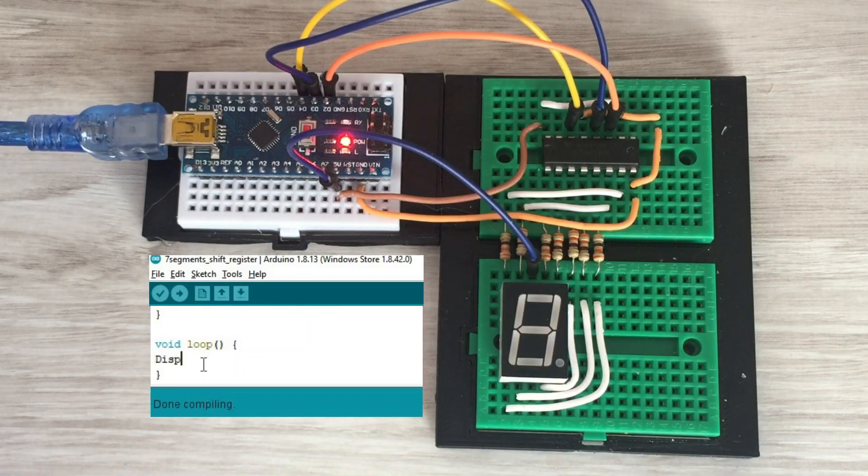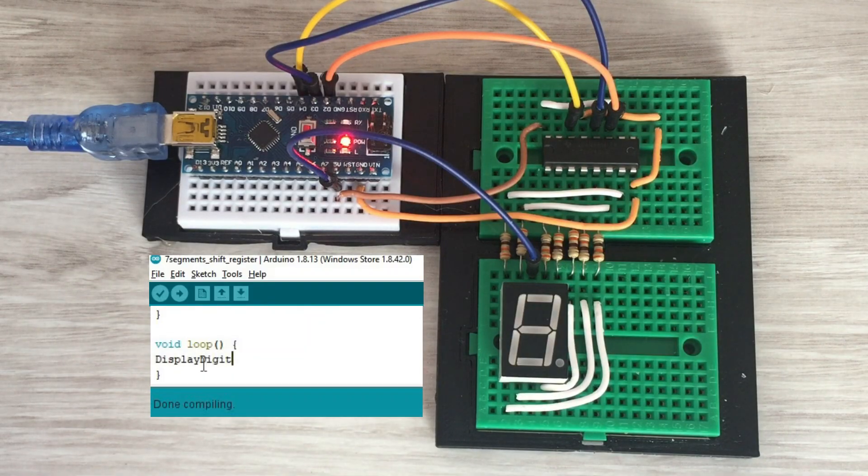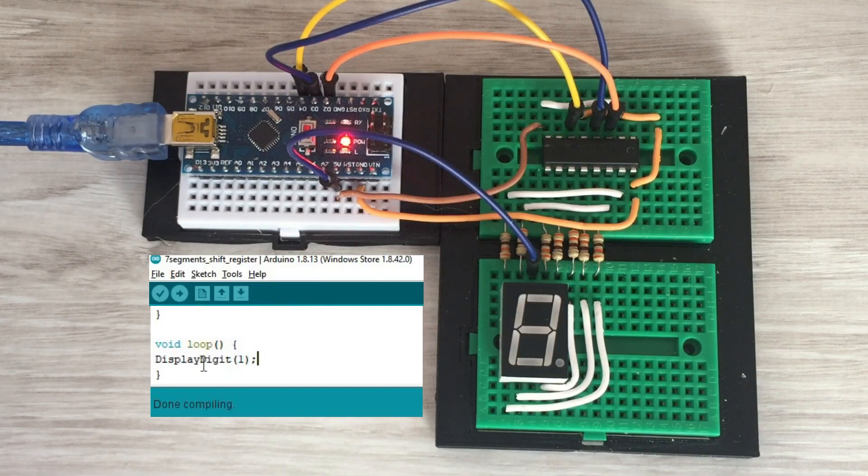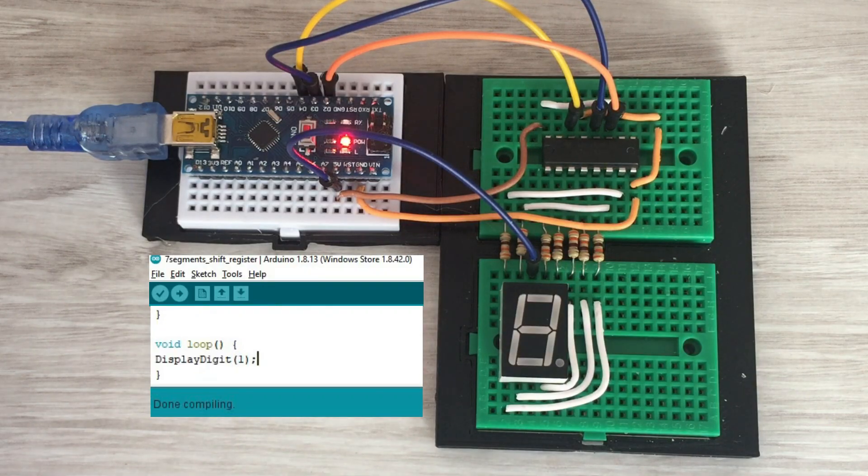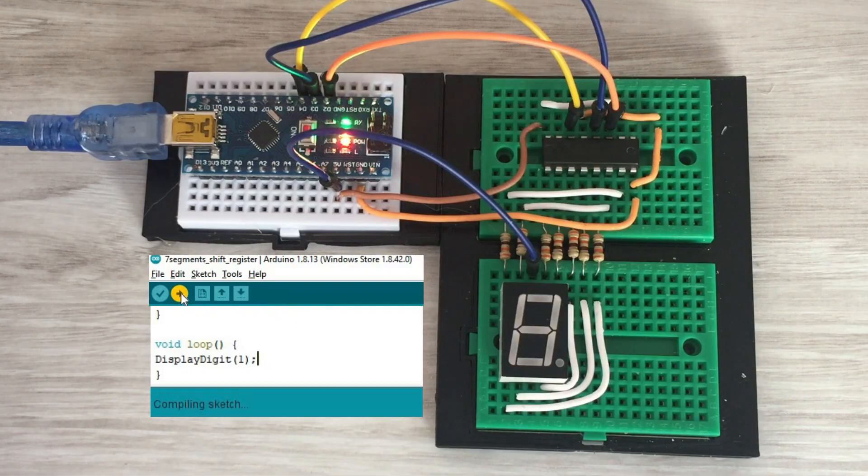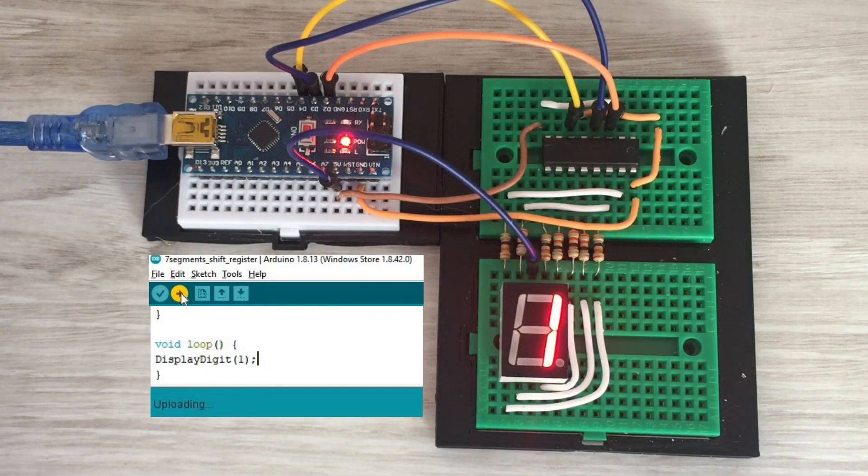Let's write a simple program in the loop function. This will test the displayDigit function and use it to display digit 1. Works fine.